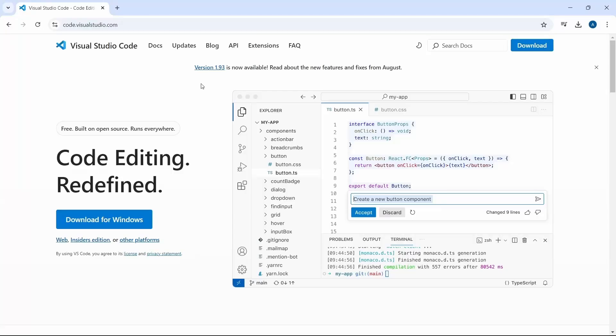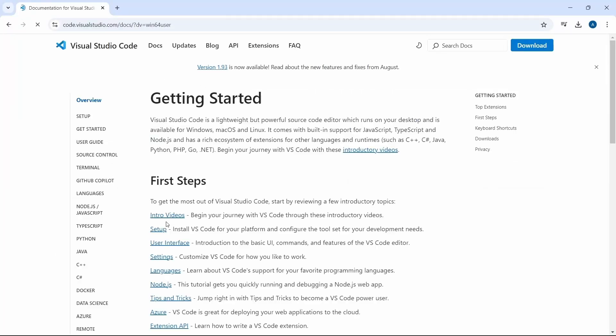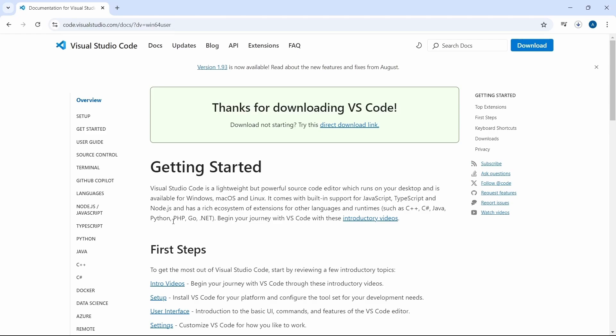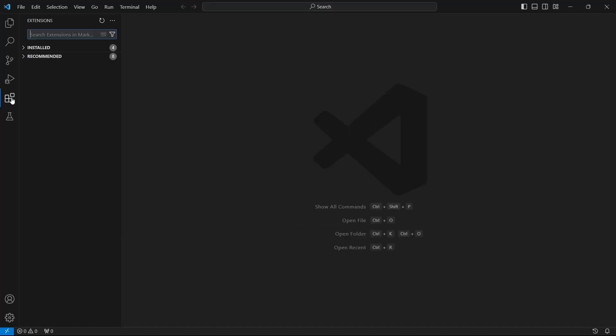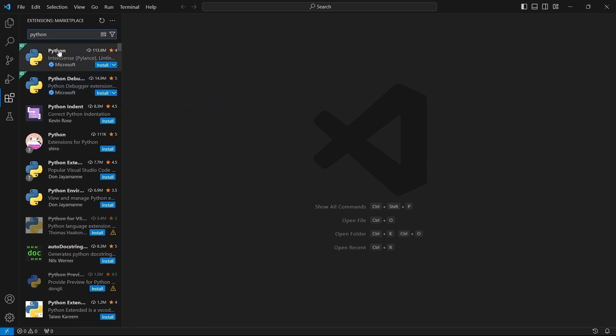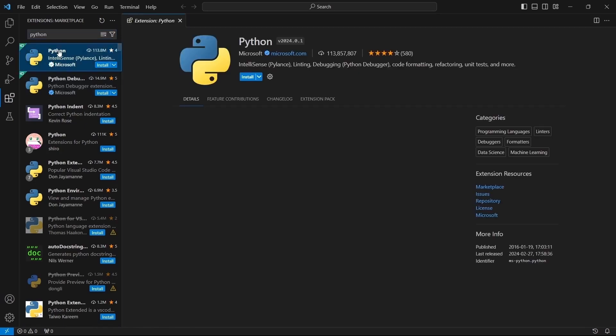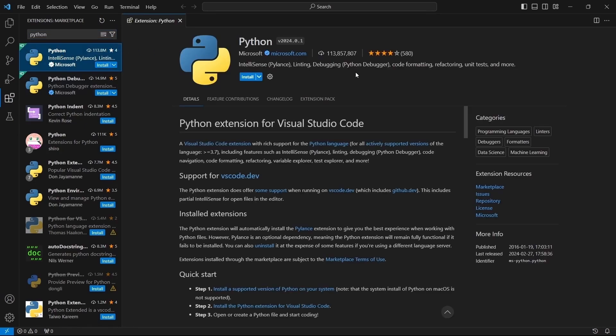Next we need an IDE or a code editor. I will go with VS Code. If you are familiar with VS Code you know that we need to install some extensions. In this case we will install Python extension for VS Code.